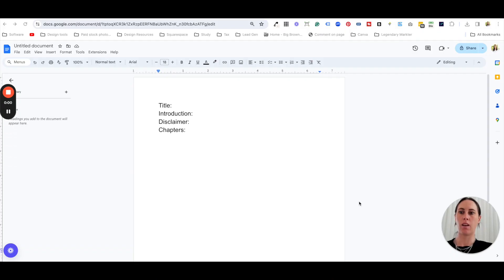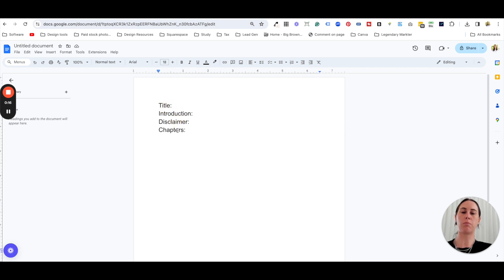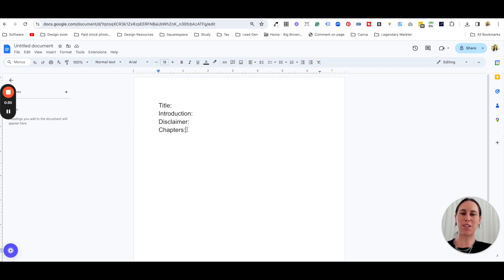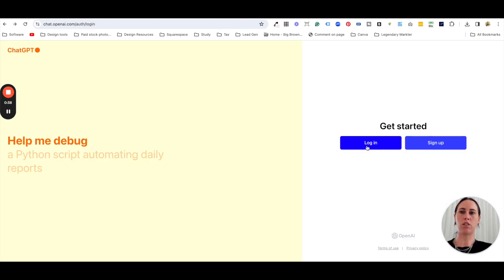The first thing you're going to need is a Google Doc or somewhere you can write everything online. The things you need for your ebook are a title, an introduction, a disclaimer, and the chapters. I usually write this out on a document so I know the structure and I'm not starting with a completely blank page — a blank page can actually be scarier.